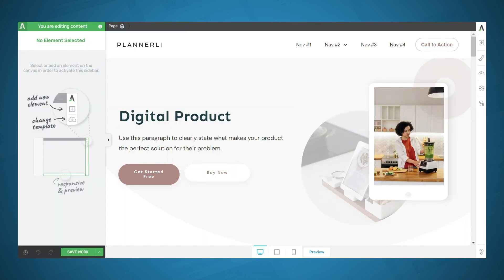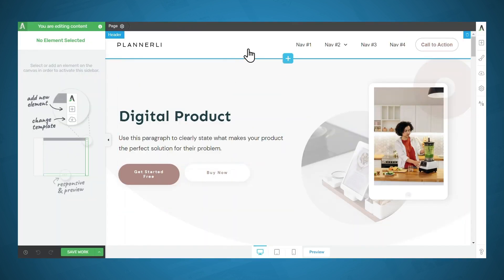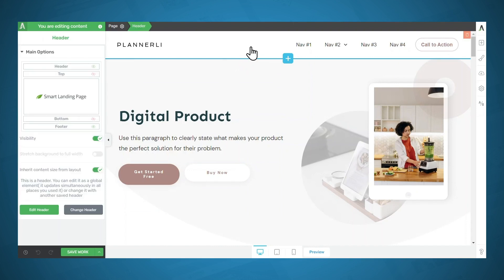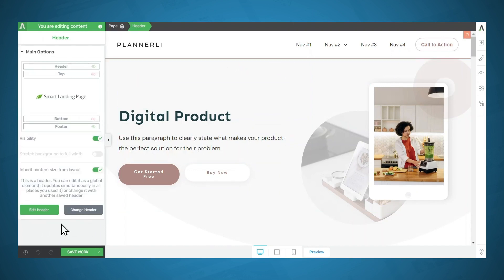Let's start with the header. I'll click in the header area. We have two options here. We can edit this header and the edits we make will be global, so they will affect the other pages where this header is used. Right now, that would be all of our pages and posts.